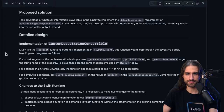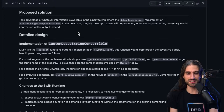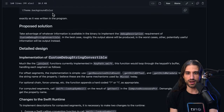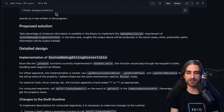The proposed solution is to take advantage of whatever information is available in the binary to implement the debugDescription requirement of CustomDebugStringConvertible. In the best case, the ideal output will be produced. In worst cases, other potentially useful information will be output instead — so best case you get the most readable information about what the keypath was, and worst case you print as much useful data as is available.